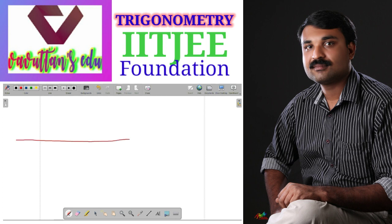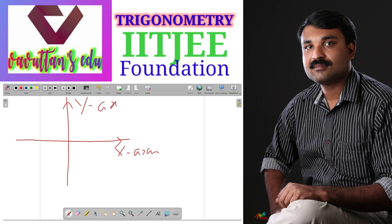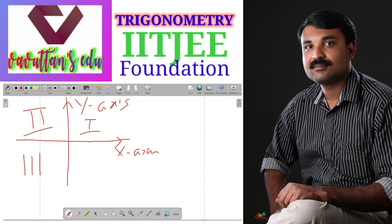This line will represent the x-coordinates and this line will represent our y-coordinates. I am marking this as x-axis and this as y-axis. Now these coordinates — the x-axis and y-axis — divide the plane into four quadrants: first quadrant, second quadrant, third quadrant, and fourth quadrant, moving in the anticlockwise direction.